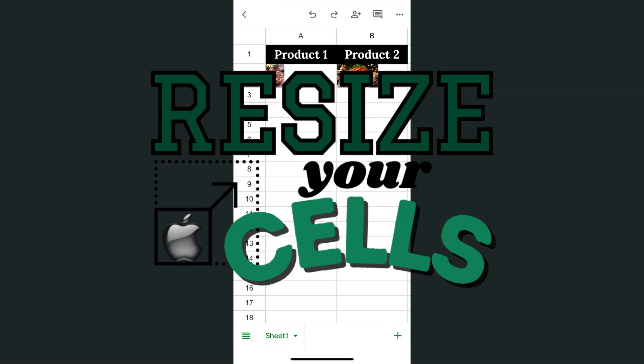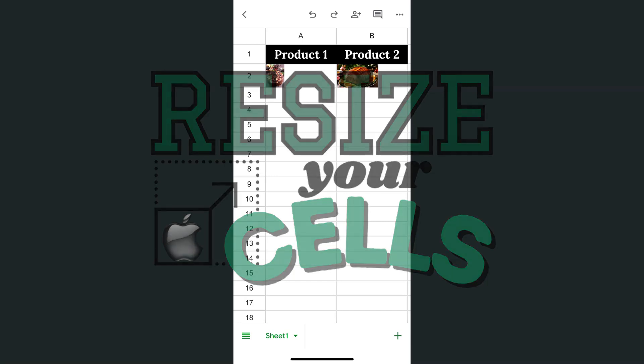In today's video, I'm going to show you how to resize your cells in the Google Sheets app using your iPhone.